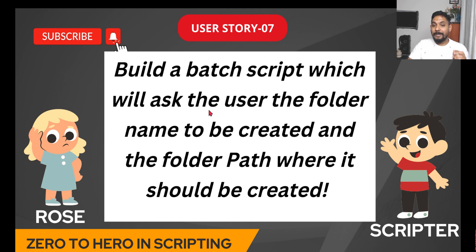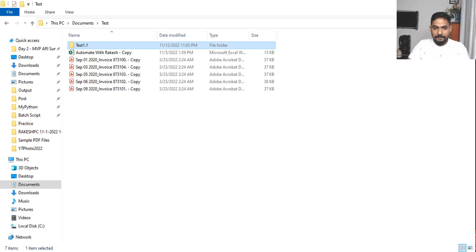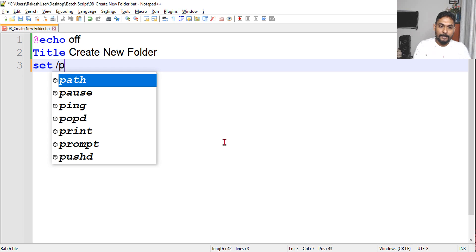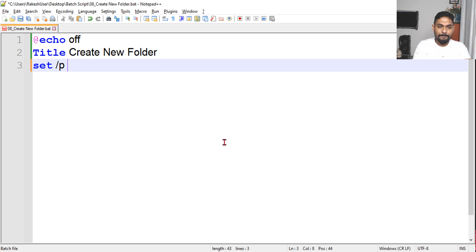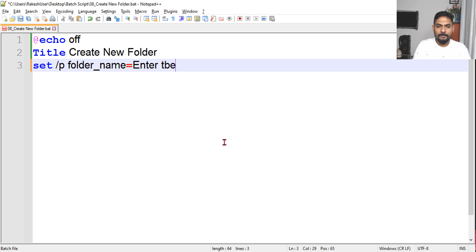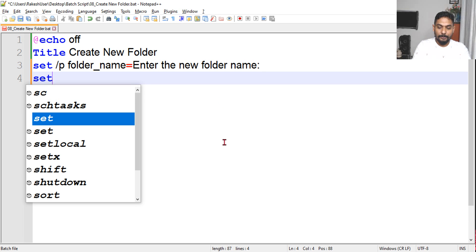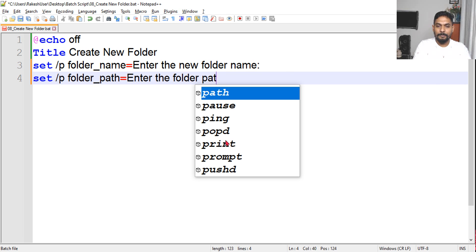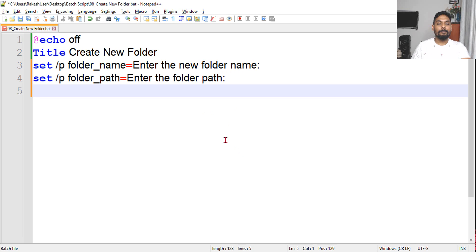Build a batch script which will ask the user the folder name and also ask the user the folder path. It's quite simple. We will use 'set /p' - p stands for prompt, it will prompt the user. We need the folder name, so I'll say: folder_name = 'Enter the new folder name'. Same thing for the folder path: folder_path = 'Enter the folder path' - this should be an existing path where a new folder will be created.